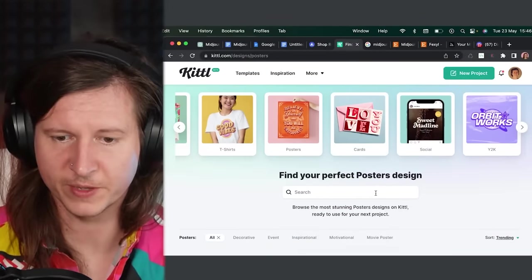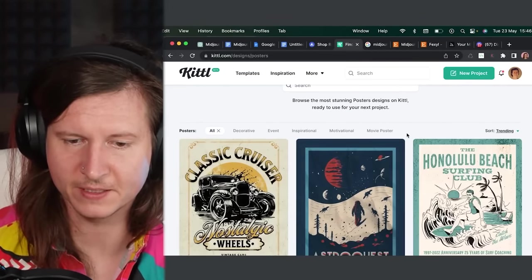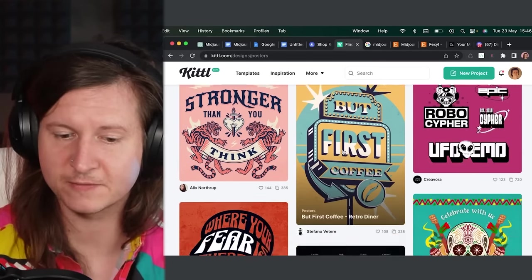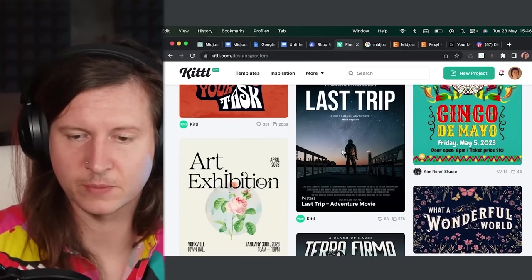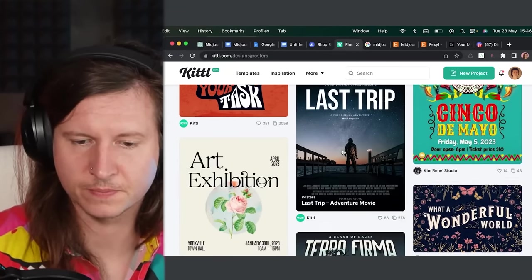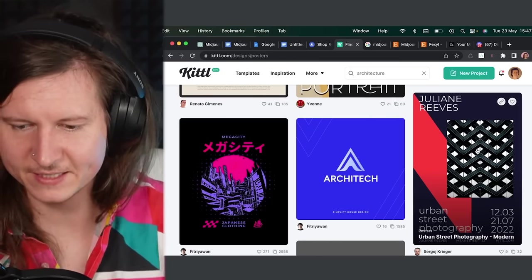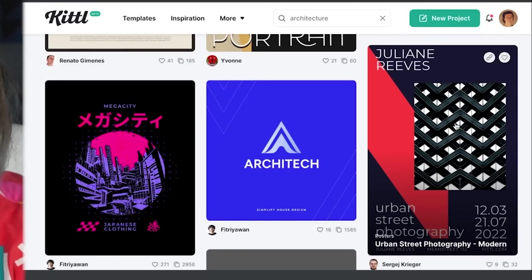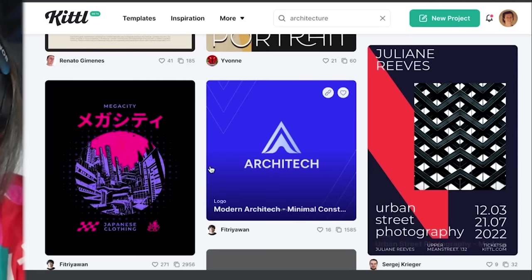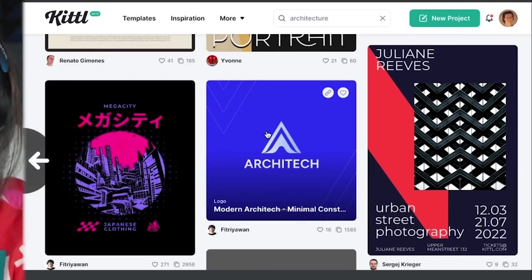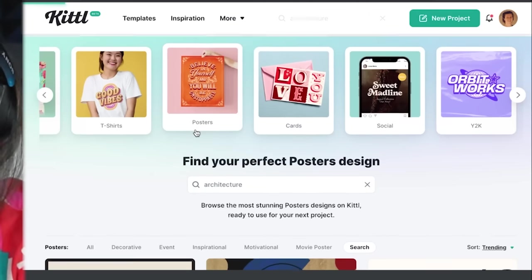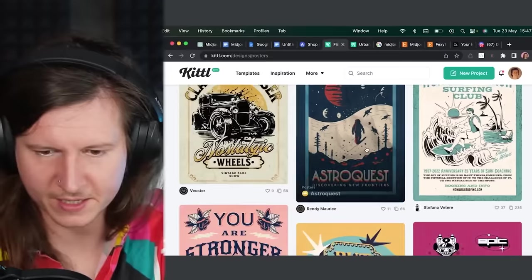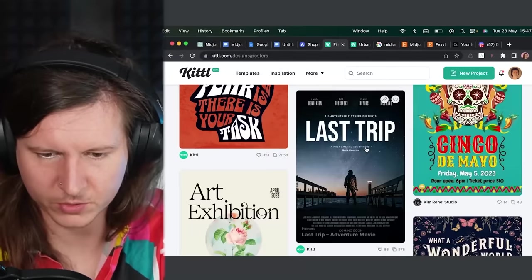So I'm going to start off with a poster template. And I'm looking for something that's going to fit for architecture prompts. So I quite like this template, which has this modern photographic feel to it. It's an urban street photography poster template. But I was also tempted by a couple of other options.